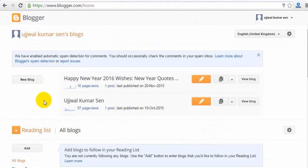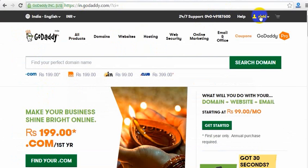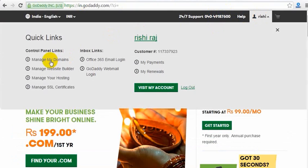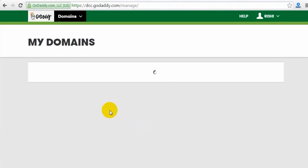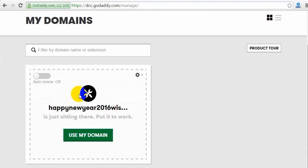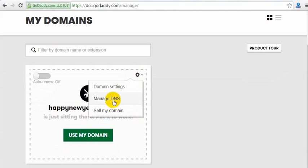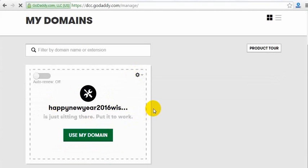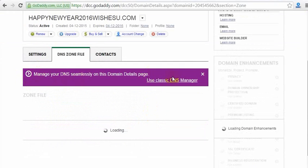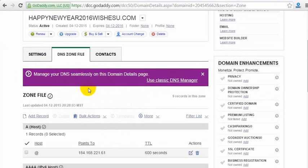First I will click on my GoDaddy account — that account was created by one of my friends. Then click on 'Manage My Domains' and you will land on a page. After the page opens, I will click on the icon, then click on 'Manage DNS'. You will then see a very important option which is 'Use Classic DNS', shown with a vague color combination icon.